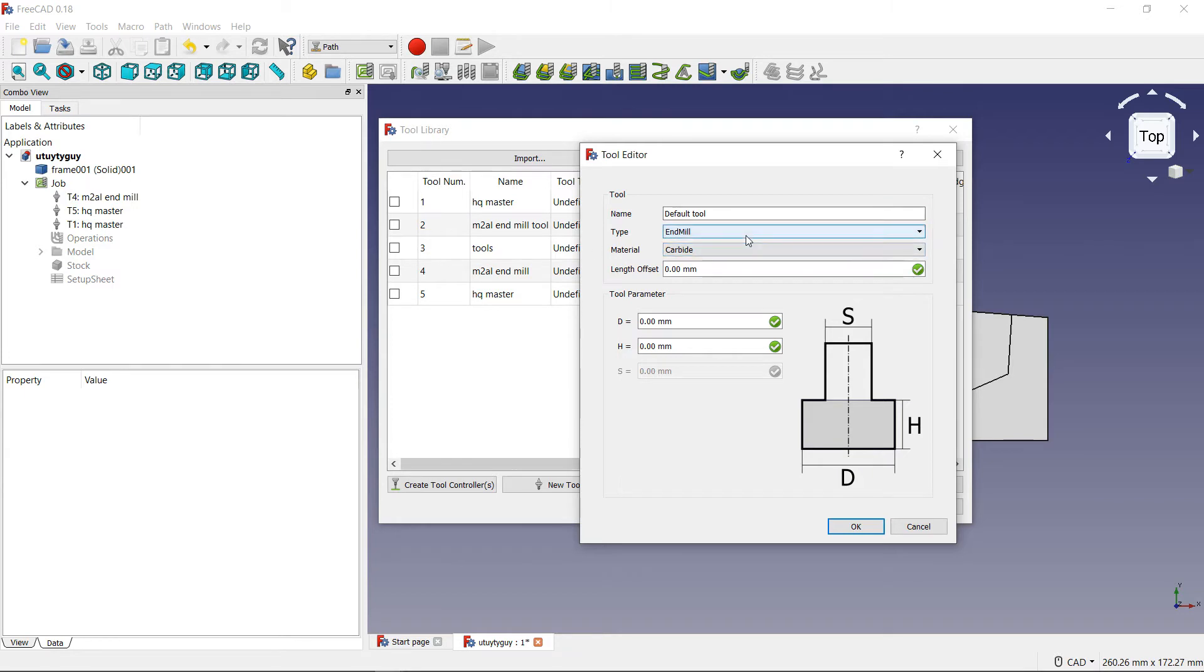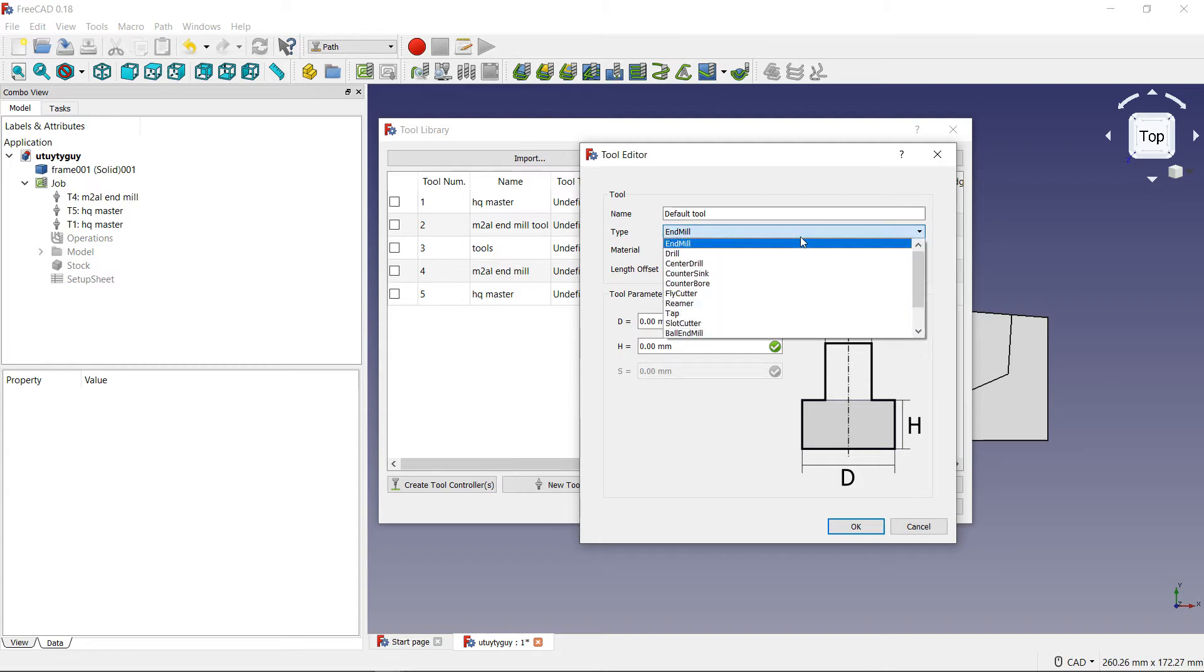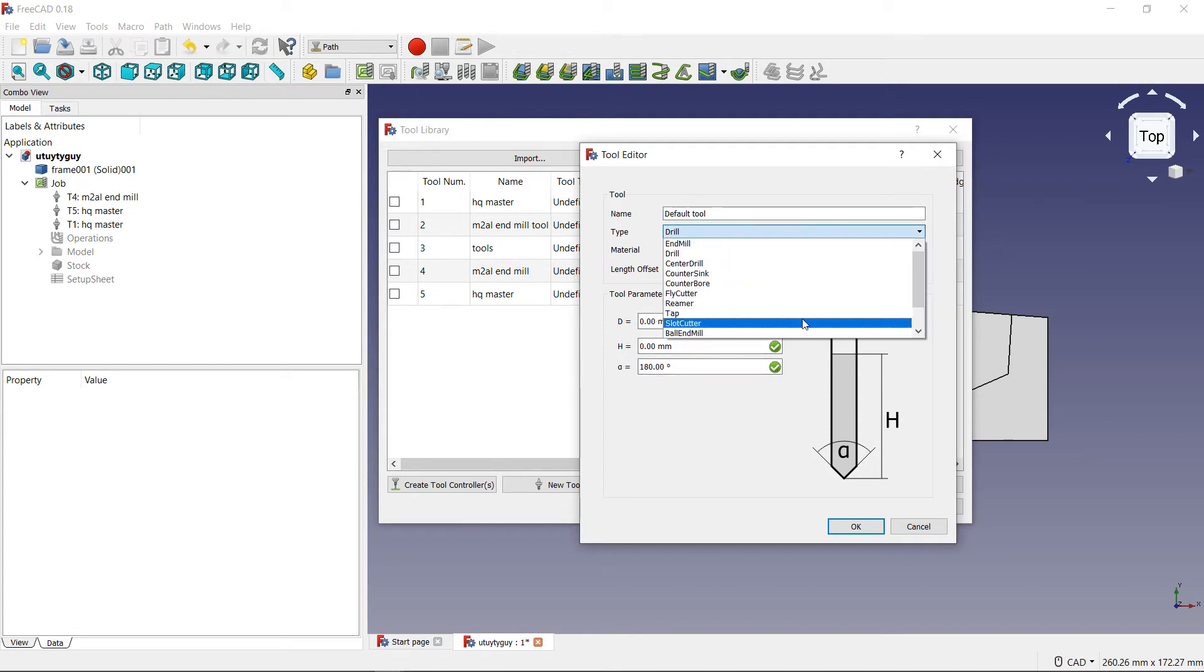For right now, let's just keep this as default tool. Now, underneath that, you have type. Now, the type of tool that we are using today is going to be an end mill, let's just say. But if you don't want to use an end mill, let's say you want to use a drill. This is your drill here.